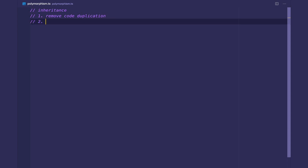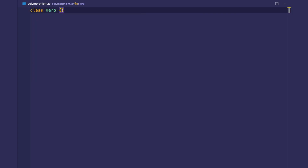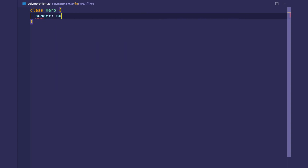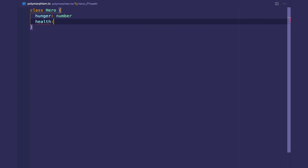The second benefit of inheritance, which we'll cover in this video, is providing a common protocol for a group of subclasses. And what this brings us is polymorphism. When we use inheritance, we tell our program that all classes grouped under a certain supertype will have all of the methods and instance variables that the supertype has. Let's say we have a class Hero and we're creating some sort of RPG game. A hero has hunger, which is a number, and it also has health, which is a number.